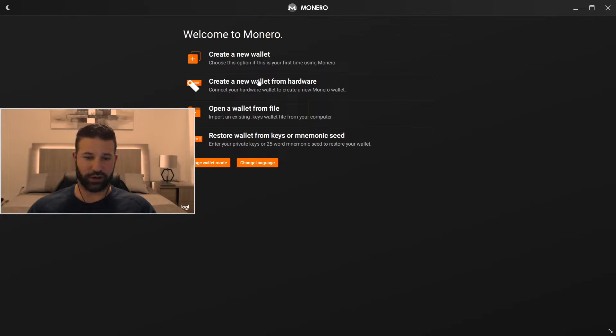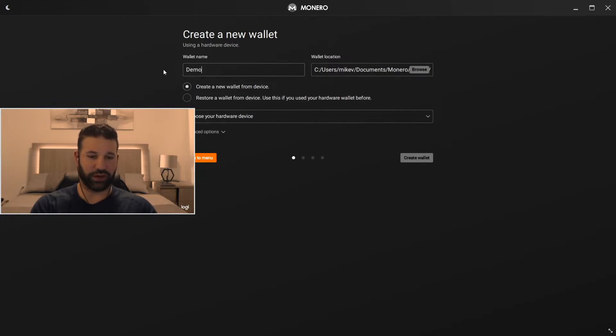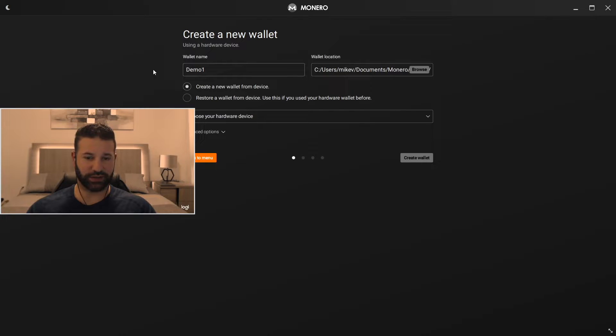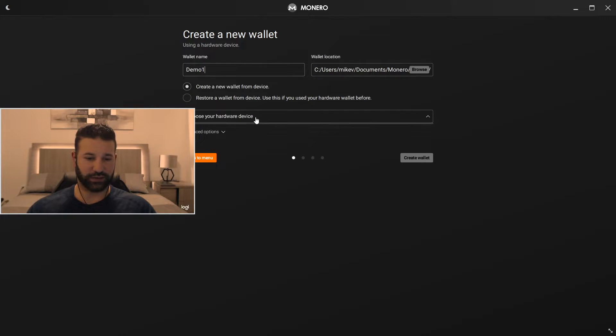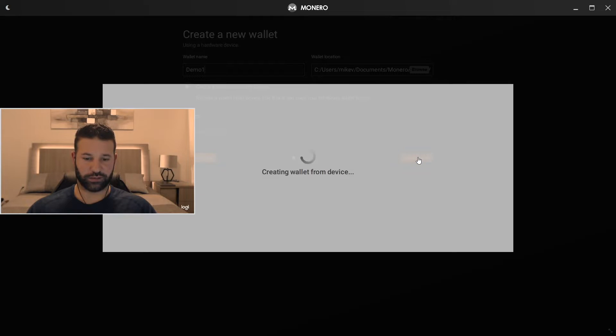Now right here we're going to choose to create a new wallet from hardware. You can choose to put whatever name you want. We're going to just use demo one for this installation and then create new wallet from device. Hit Trezor and then hit create wallet.